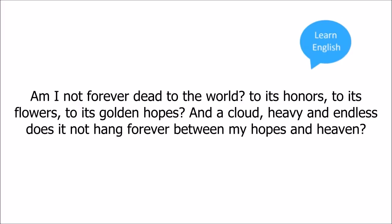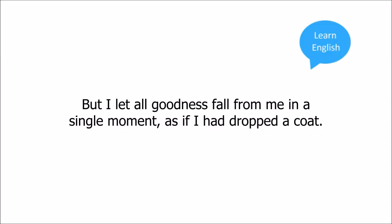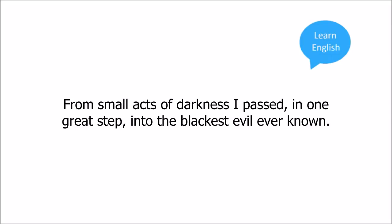And the cloud heavy and endless, does it not hang forever between my hopes and my heaven? Men usually become bad by degrees, but I let all goodness fall from me in a single moment, as if I had dropped a coat. From small acts of darkness I passed in one great step into the blackest evil ever known.